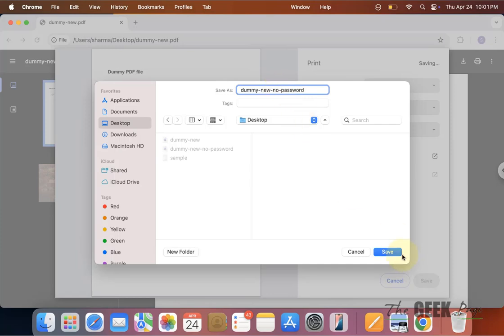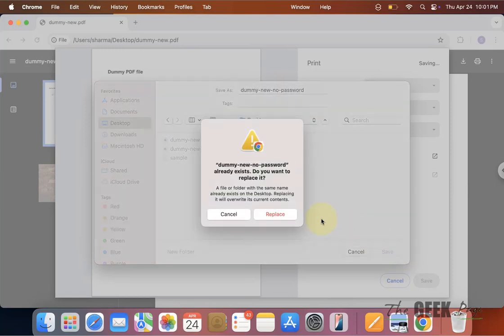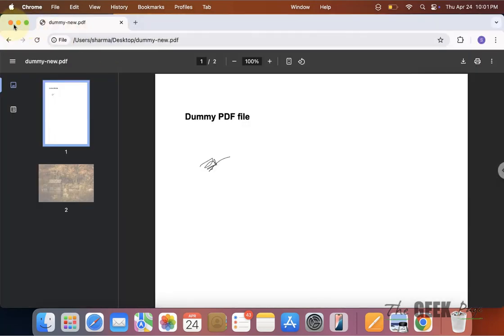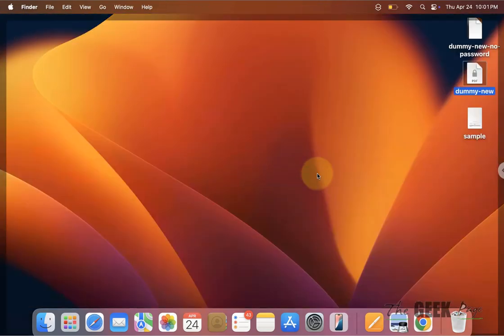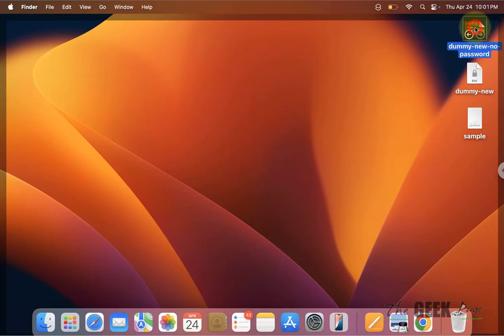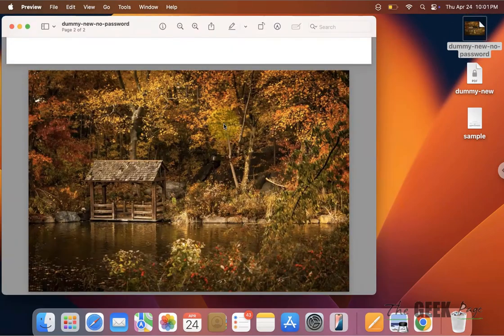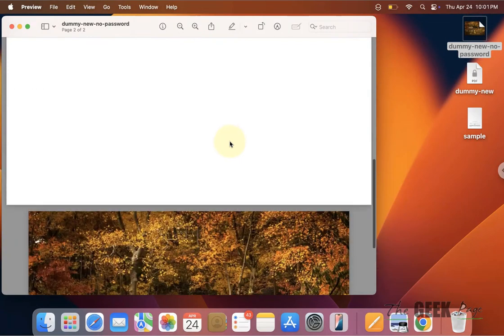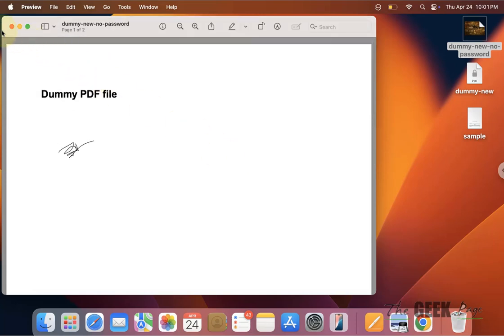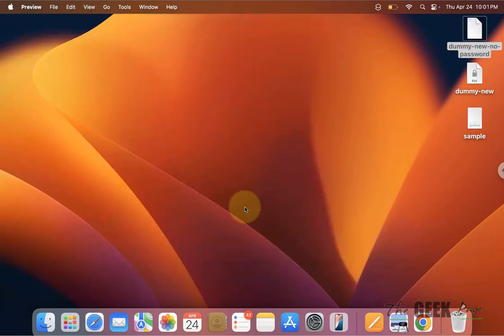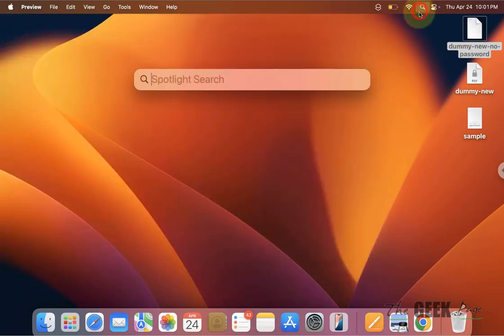Choose the location where you want and you have an option to rename it also. Click on Save, and once it is done, you can open this PDF without a password. Similarly, you can do this in Firefox also.